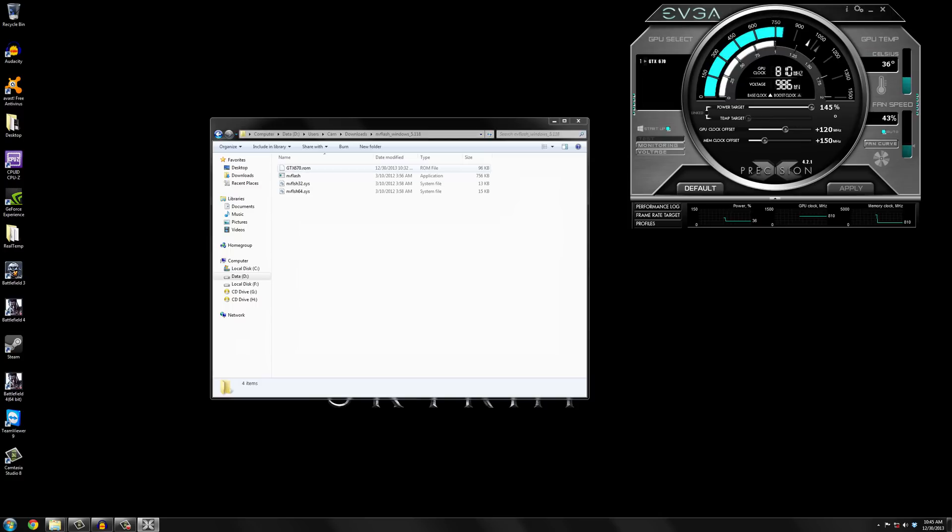So once you've downloaded it unzip it into wherever and I recommend to put your modded BIOS in the same folder as Nvidia Flash.